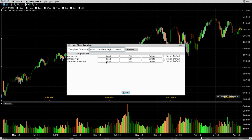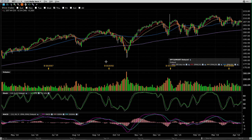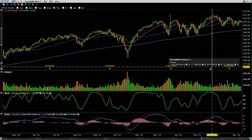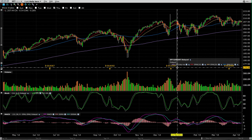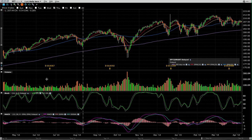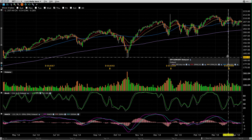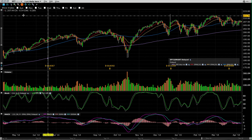We have one here called Stephen's chart and we're going to load that. You can see we have a lot of information here — up in the top window we've got the stock price, a lot of moving averages, and we've got volume, stochastics and MACD. So we're going to add another indicator now.